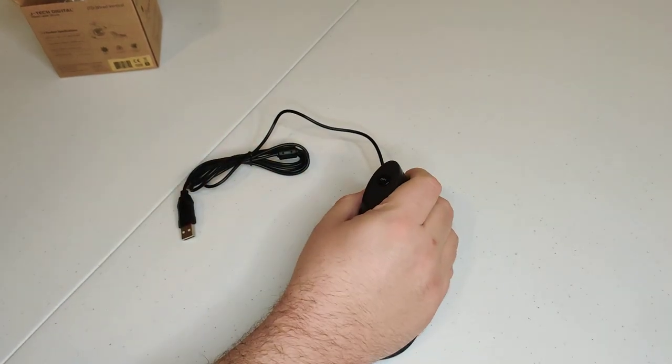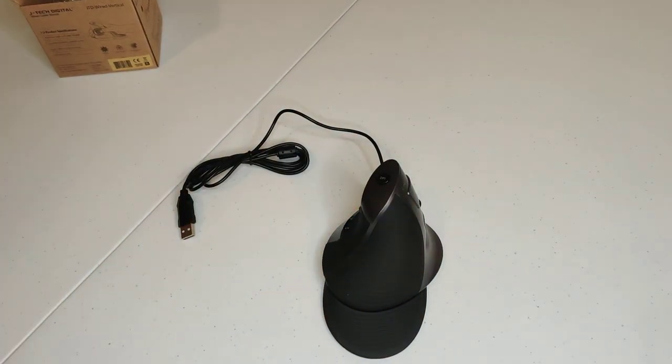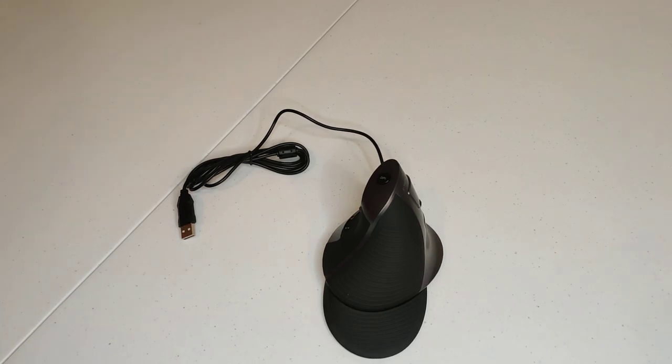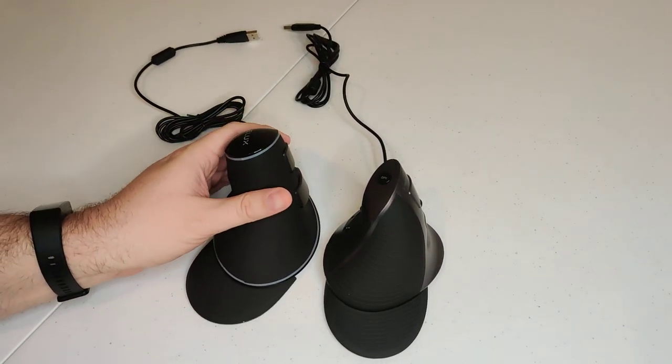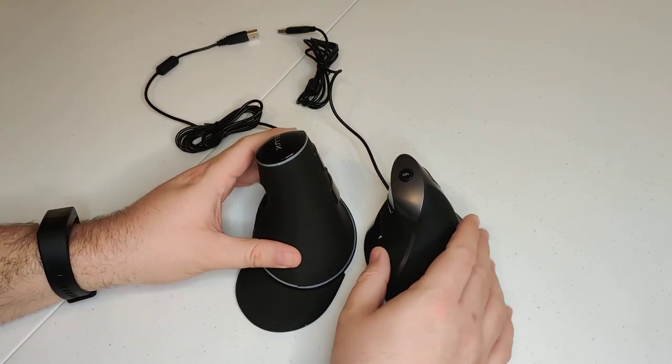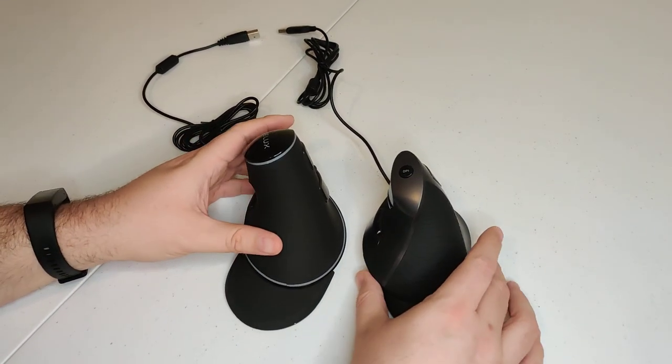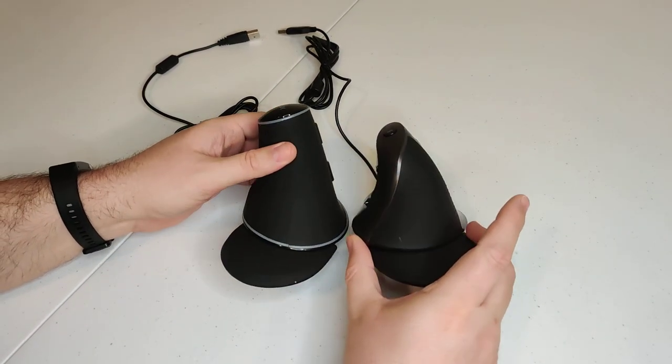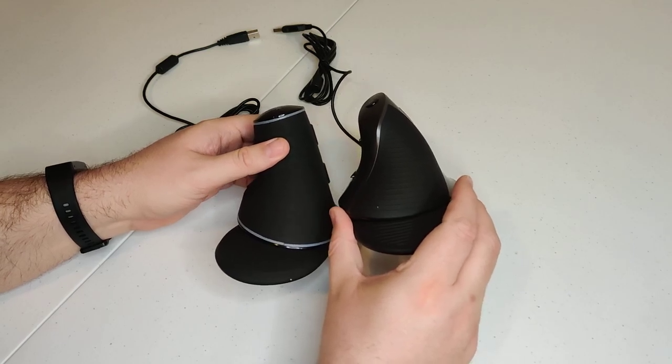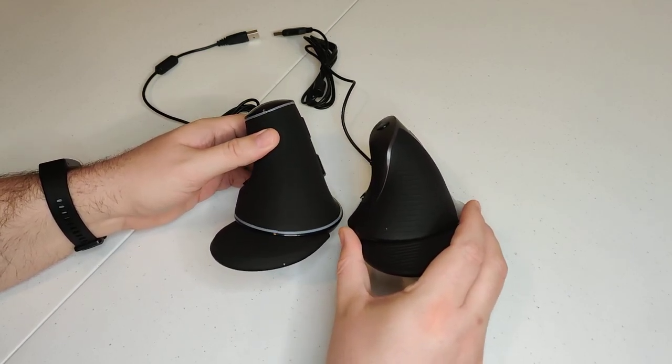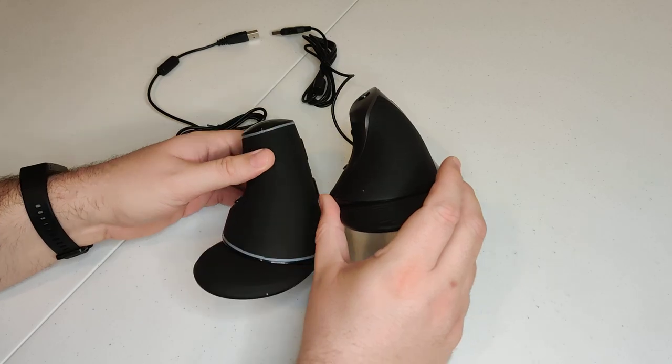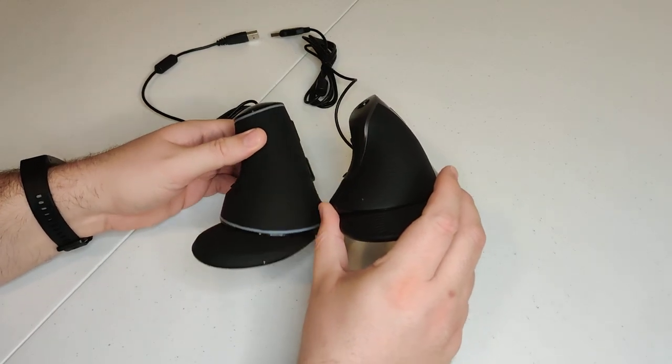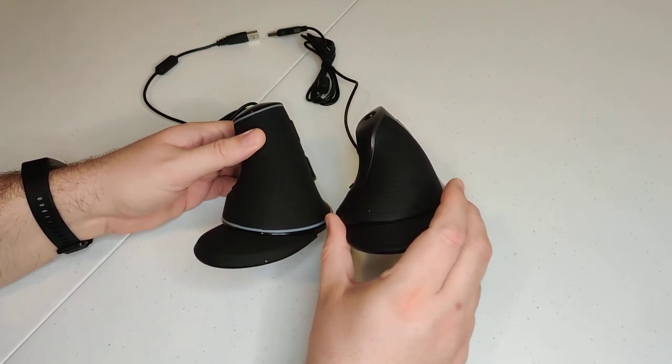So I've got another vertical mouse here to compare it to. So what I'm going to do here is put this forward here. And you can see that it's kind of a crazy difference there in height. This one obviously comes down a lot more, so maybe about half an inch.